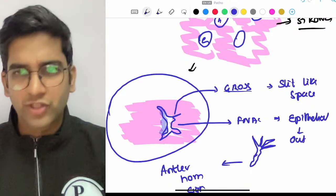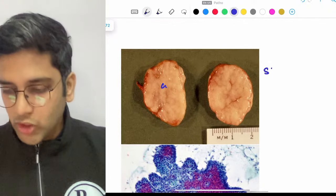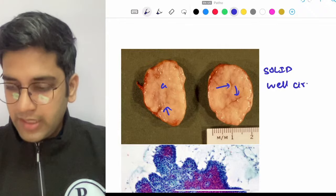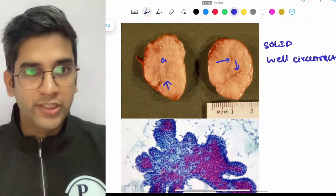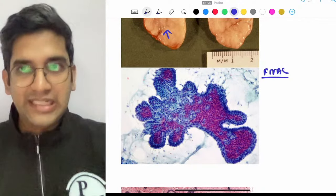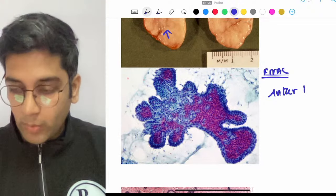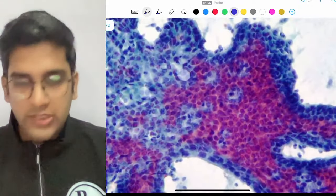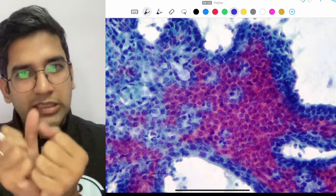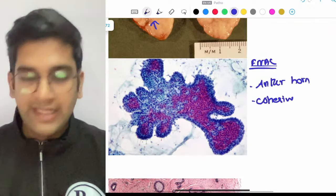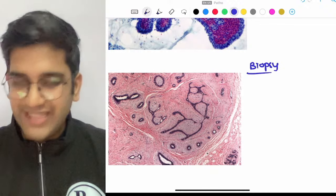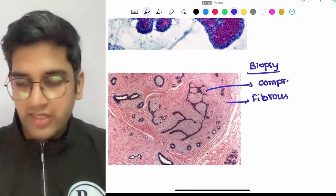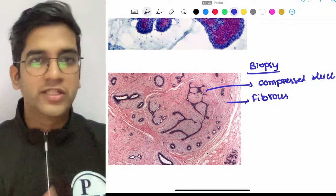With this understanding from the name, we extrapolated the gross: it is a very solid, well-circumscribed lesion with slit-like spaces. On FNAC it shows an antler horn appearance — cohesive clusters of cells forming that antler pattern. Cohesiveness is very important: multiple cells clustering together with an antler horn appearance. On biopsy or post-excision biopsy, you see the fibrous component and compressed duct parenchyma anywhere in the fibroadenoma — compressed ducts surrounded by fibrous component. That is the classical picture of fibroadenoma.